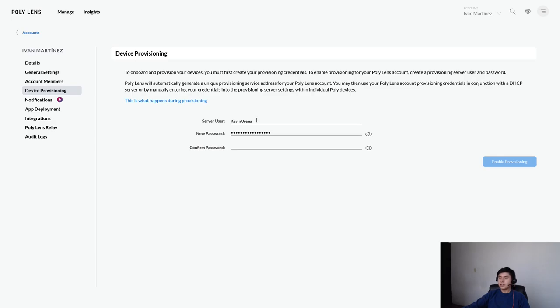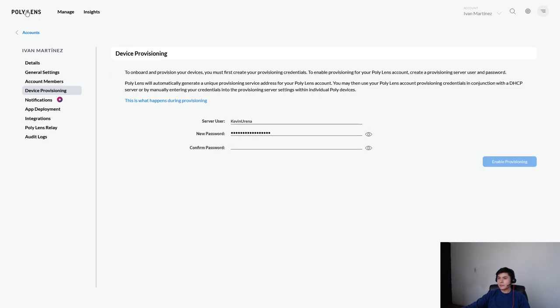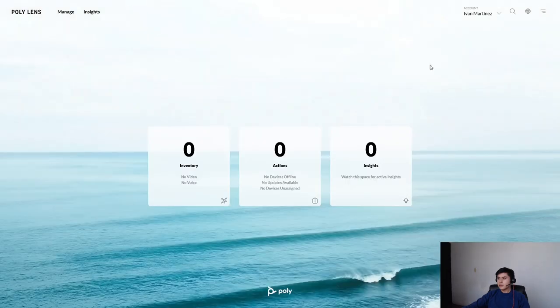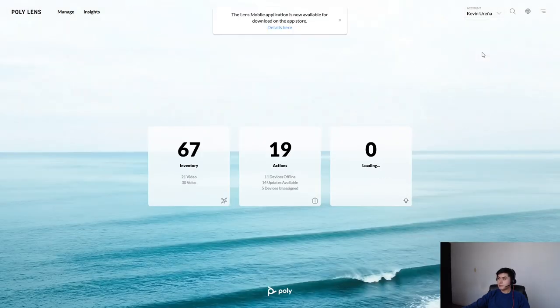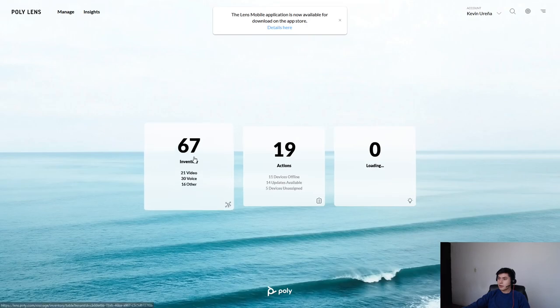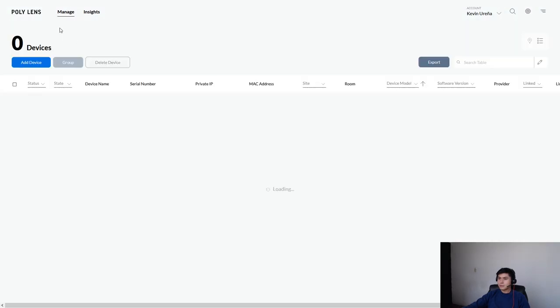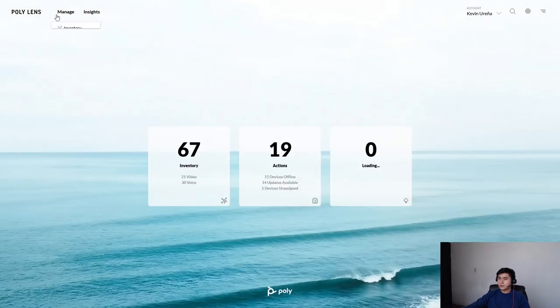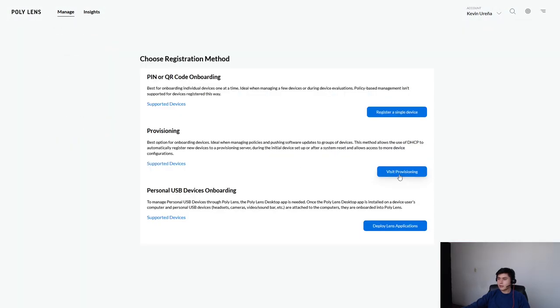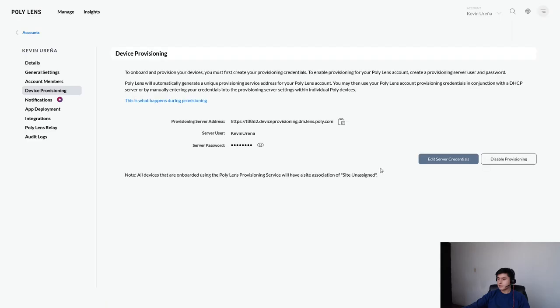You only need to set a server user, a password, and configure password. After that, you need to wait up to 15 minutes in order to see something like this.